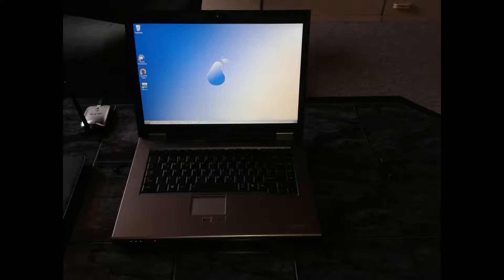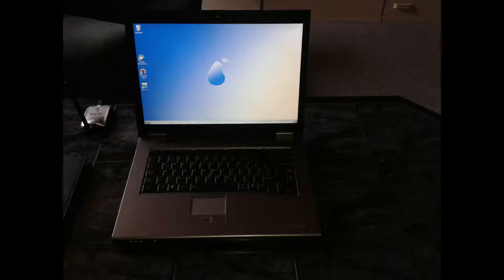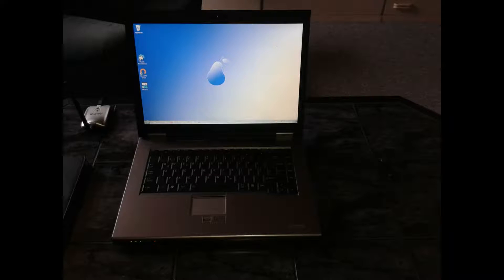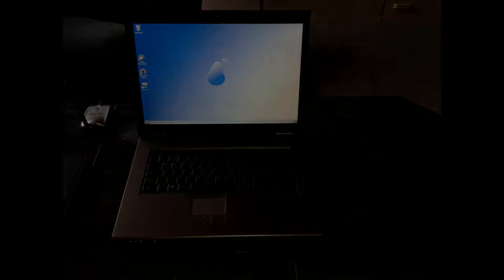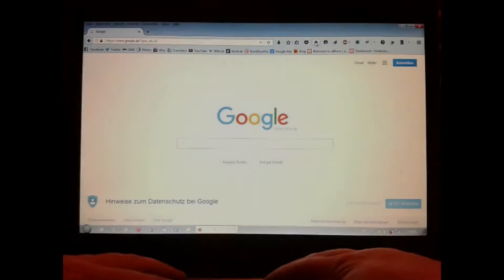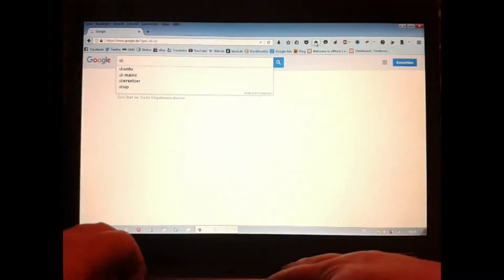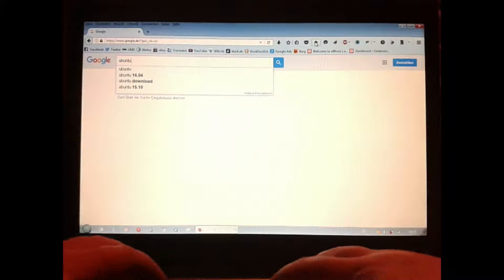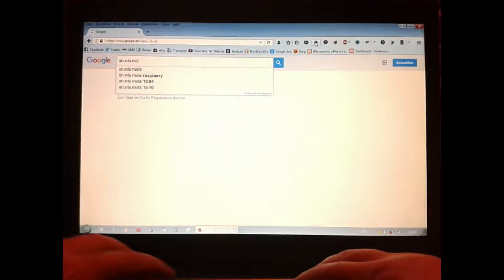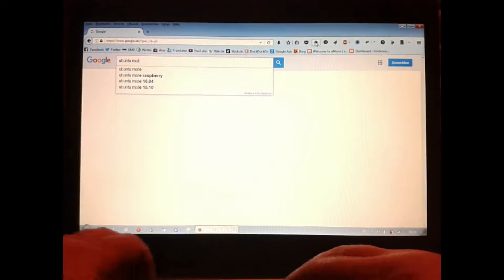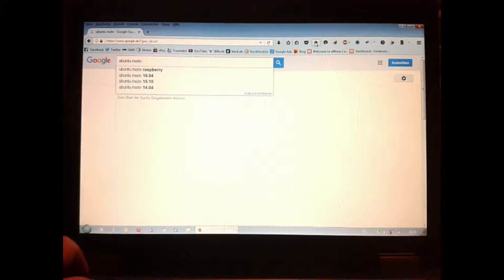Hi there, this is a seven years old Toshiba Tegra A10 with two gigs of RAM and an Intel dual-core CPU. Now I'll install Ubuntu Mate 16.04 alongside Windows 7. The first thing we must do is download the DVD image of Ubuntu Mate 16.04.